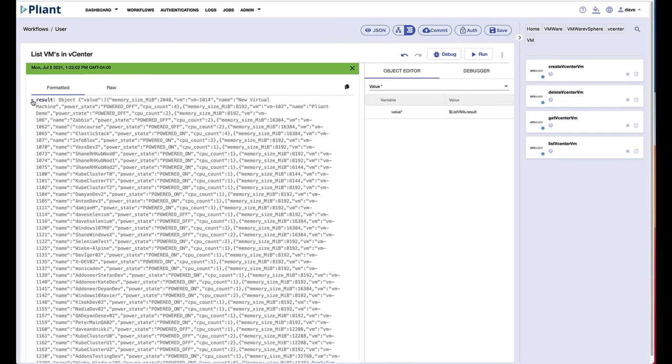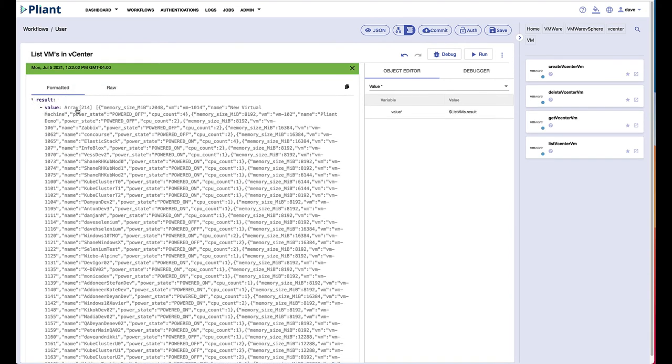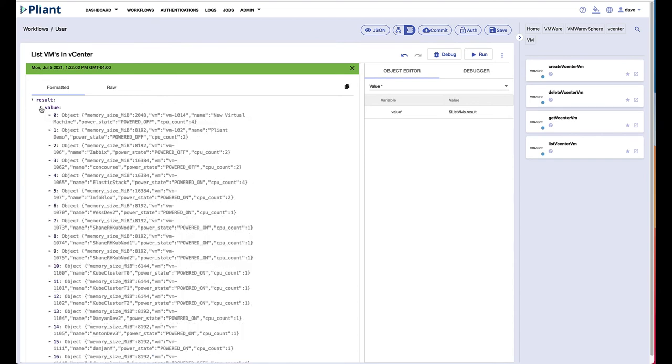So we see here that there are an array of 214 objects, so ostensibly 214 different virtual machines in my vCenter.